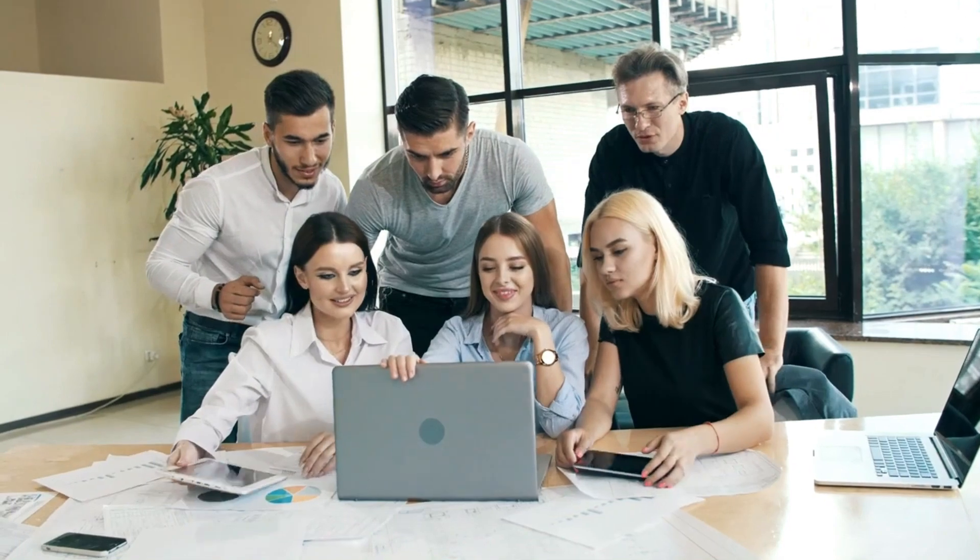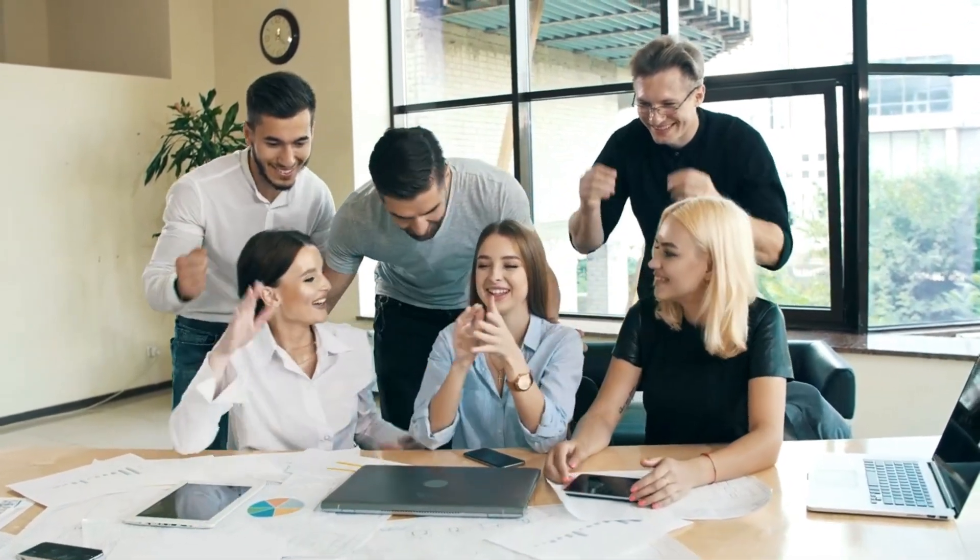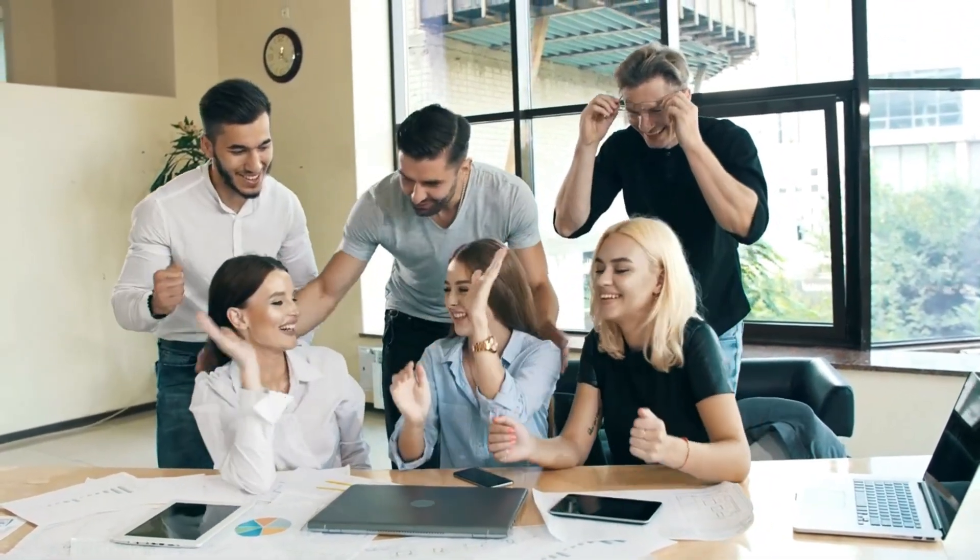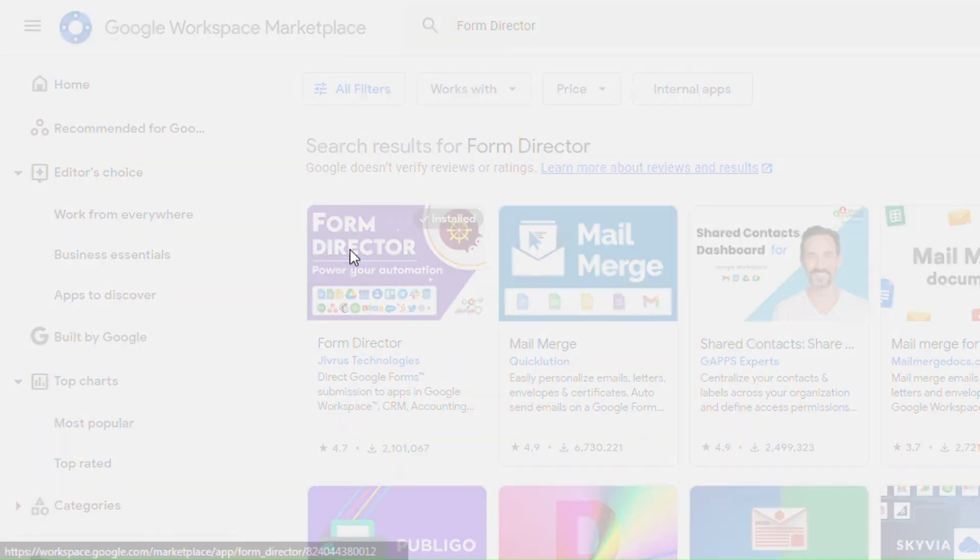This tool can significantly streamline your workflow, boost efficiency and productivity. Get it from the Google Marketplace workspace.